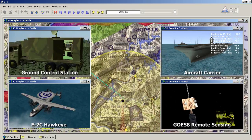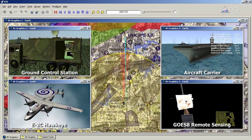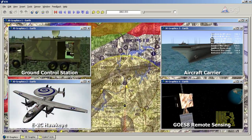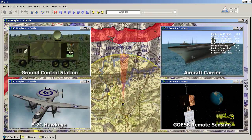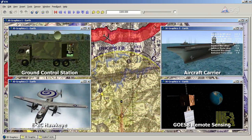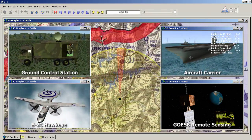The land, sea, air, and space platforms modeled in this environment function as a dynamic layer to traditional geospatial views.